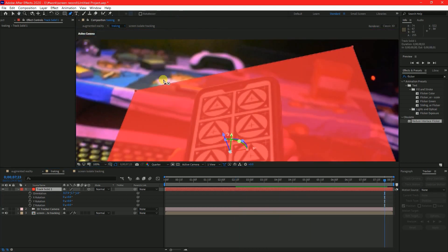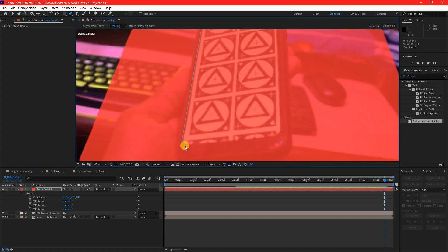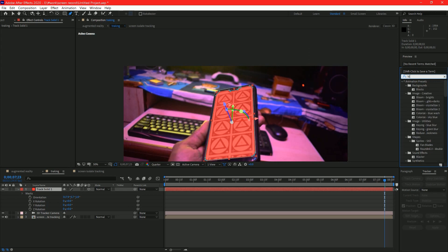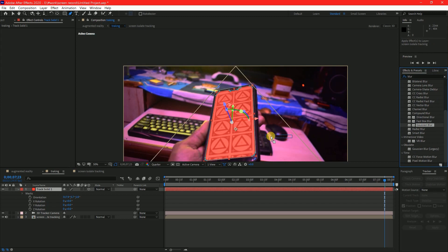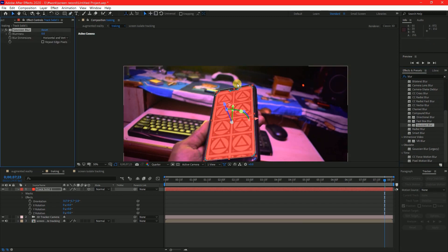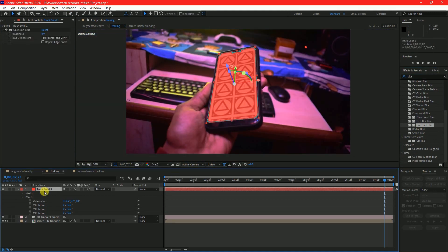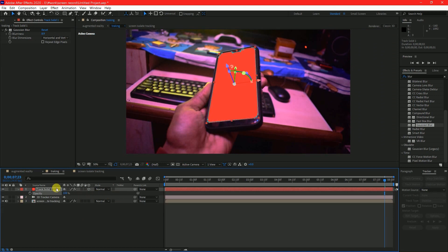Now select pen tool and create a mask around the subject. Try to create mask a little bigger than the subject. Go to effects and presets panel, search for gaussian blur and apply to the solid and feather the edge by 5 or 6%. Turn back its opacity to 100%.